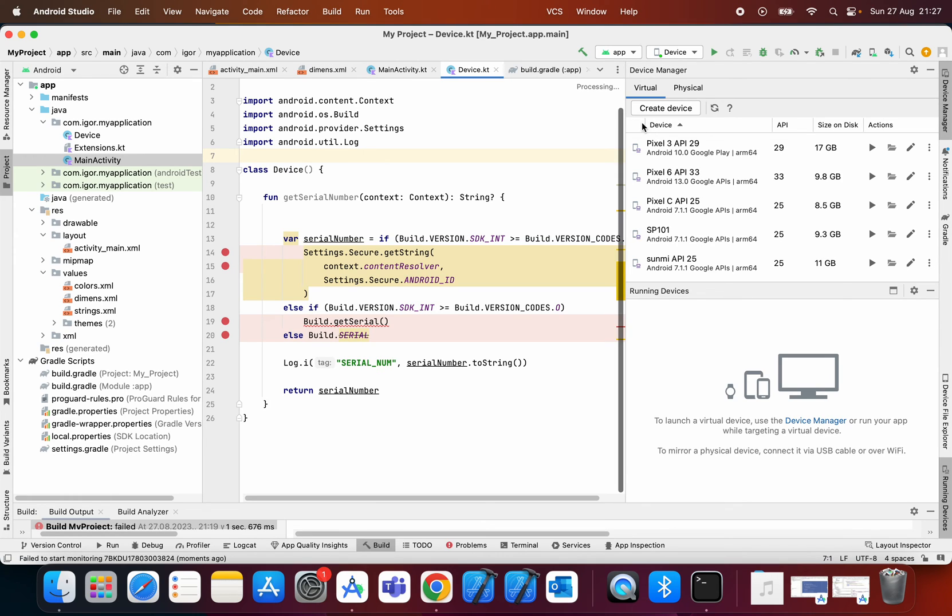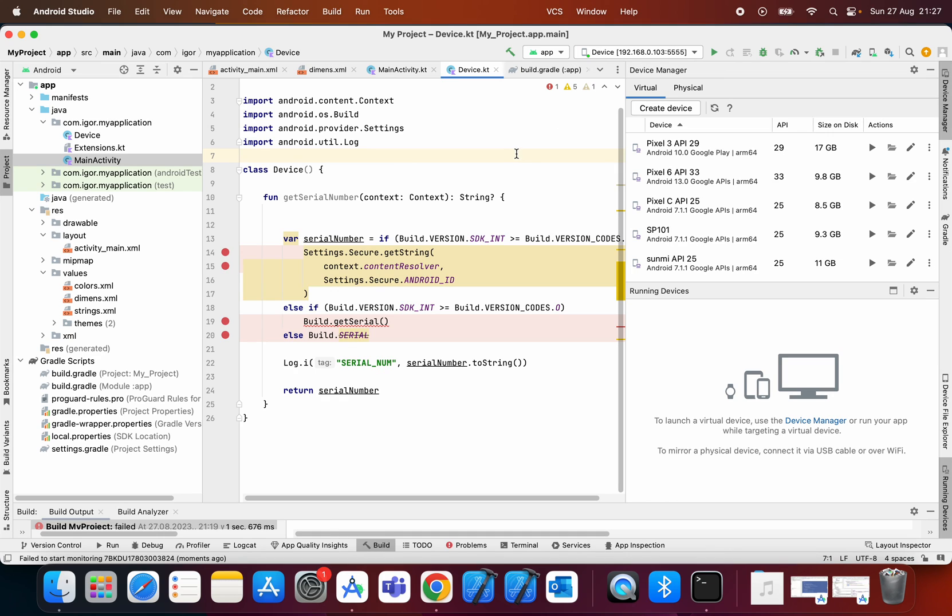And that's it for this video. You can see up here that's the IP address that is my device. Thank you for watching, bye bye.